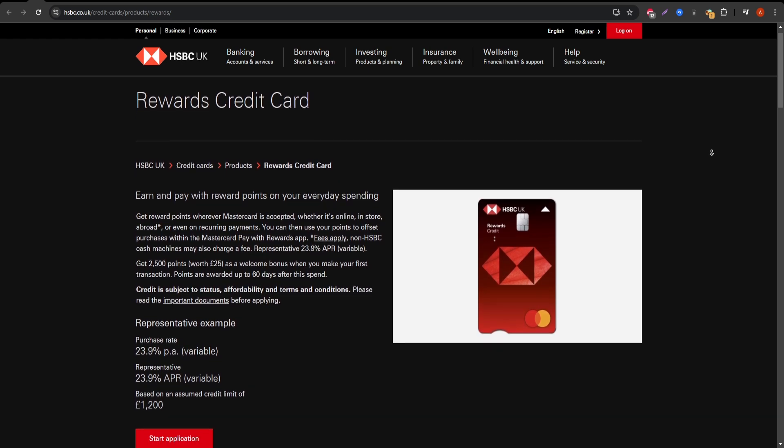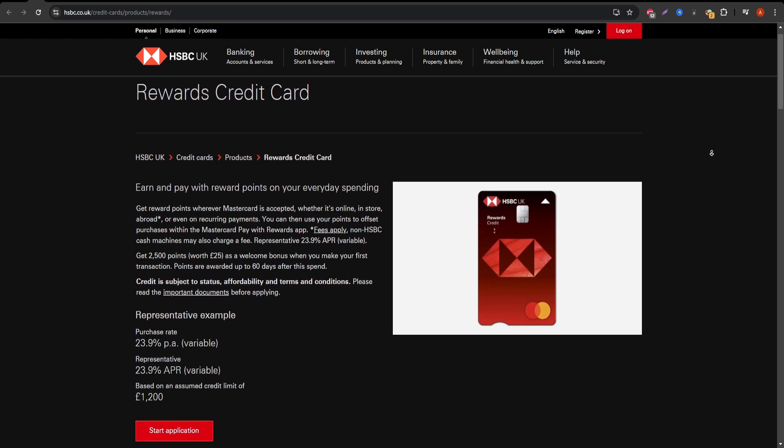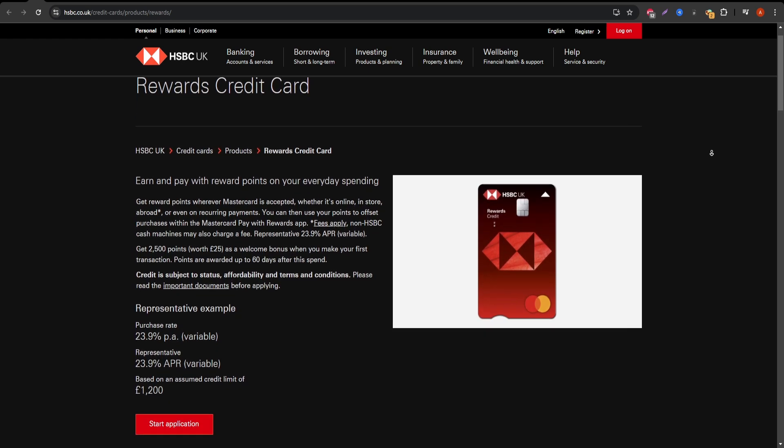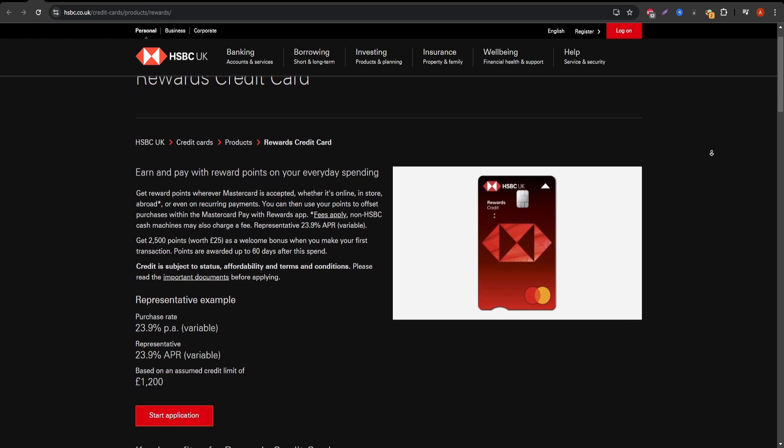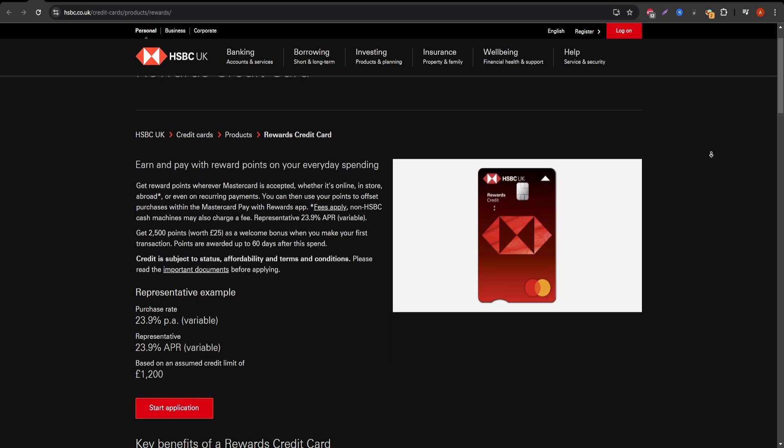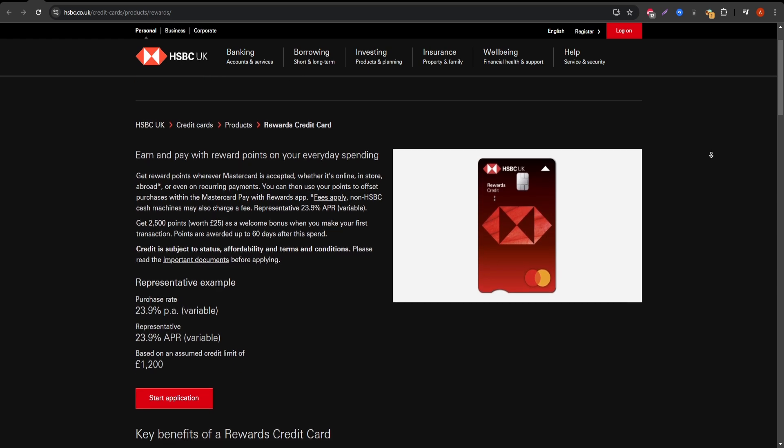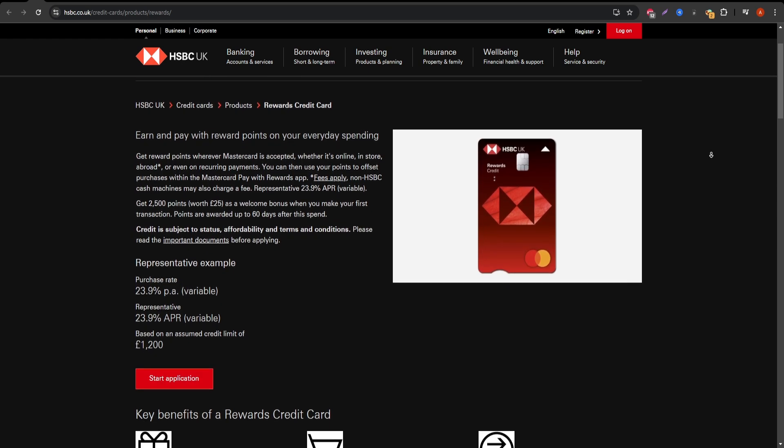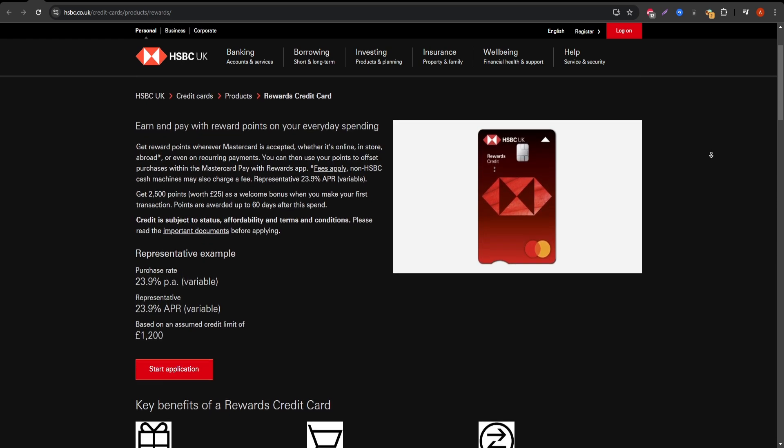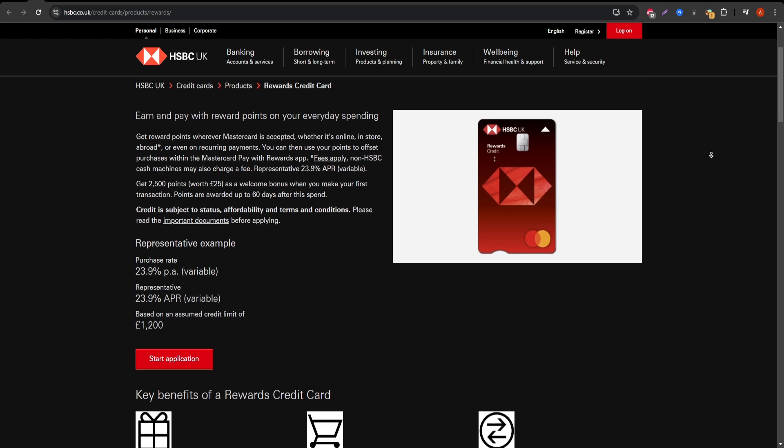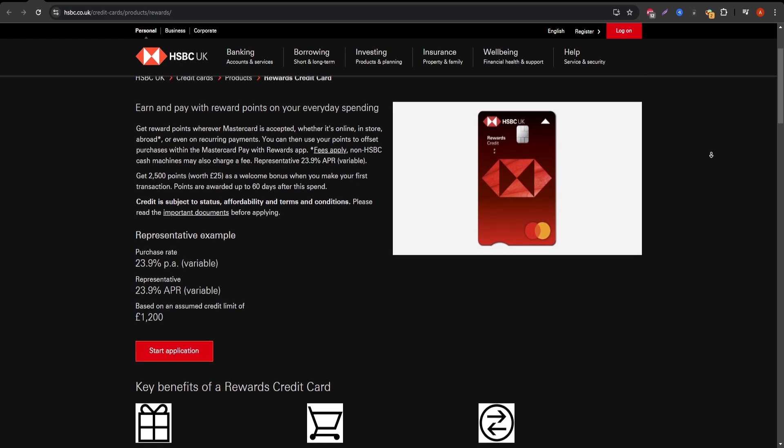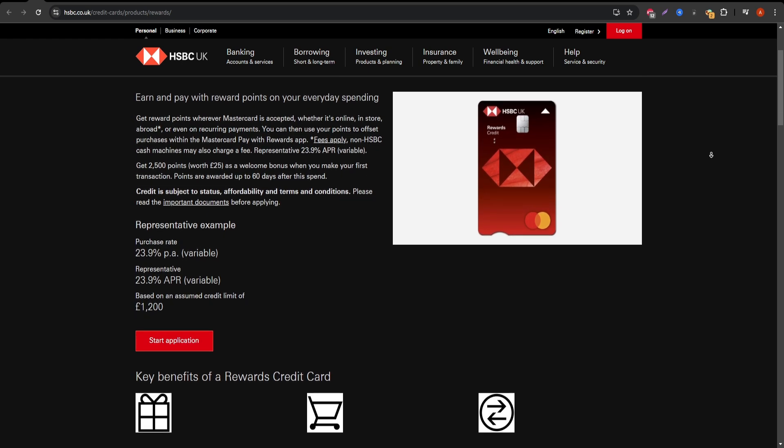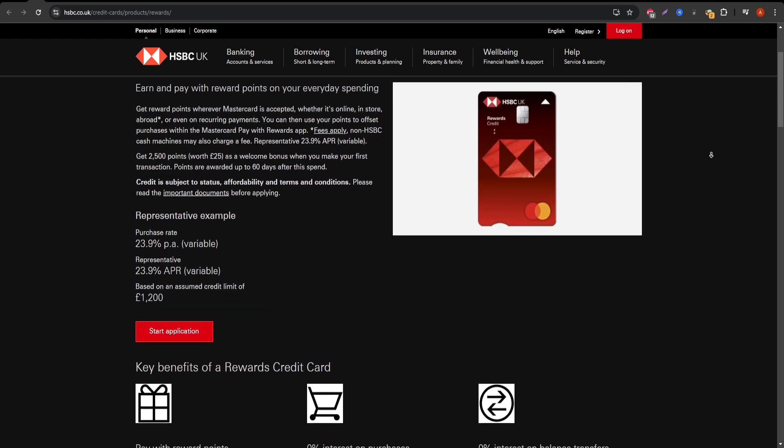First off, let's talk about the basics. The HSBC Rewards Credit Card is a popular option for those looking to earn rewards on everyday purchases. But what's actually included? Let's break it down.